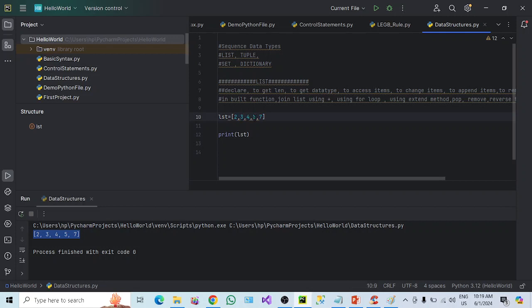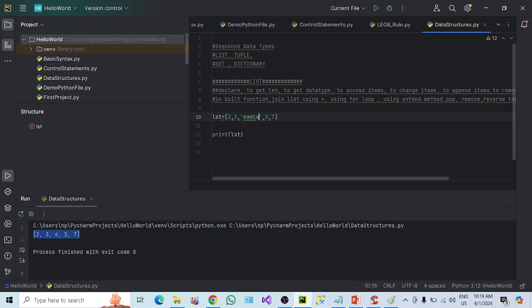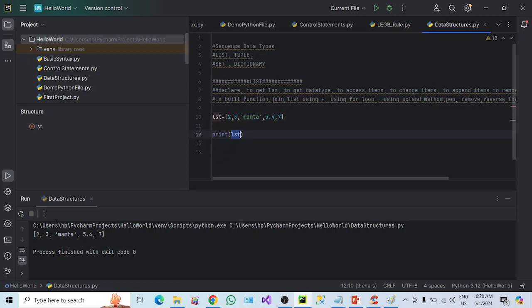It's not the case that we can store only the same data type in the list. We can have characters, strings, and floating numbers as well in the list. You can see here if I change it, it has changed. It is allowing me to display a string and a floating type. So a list can hold mixed data types.